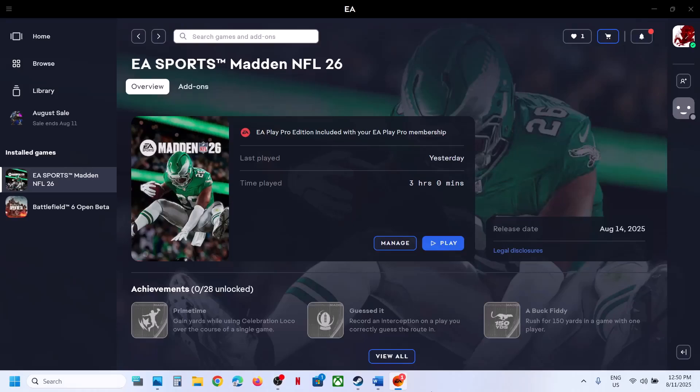Hello everyone. Today in this video, I'm going to show you how to add Madden NFL 26 game to Steam. For that, go to Steam.